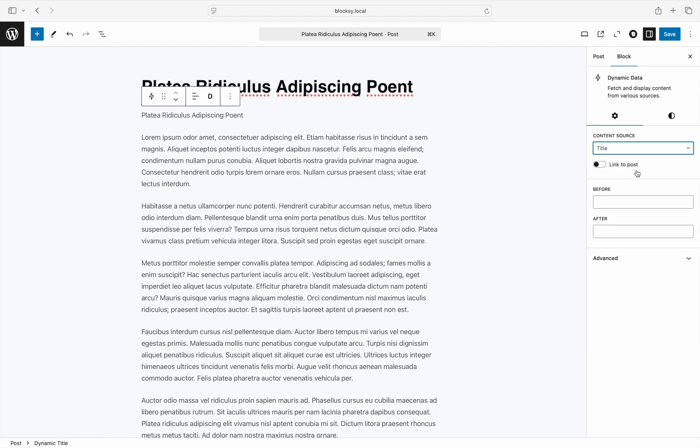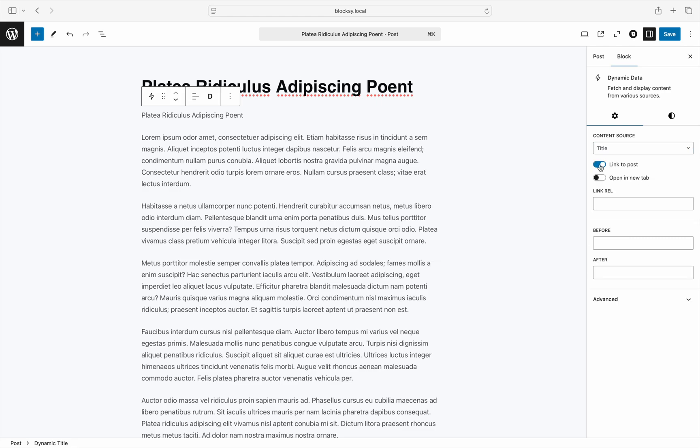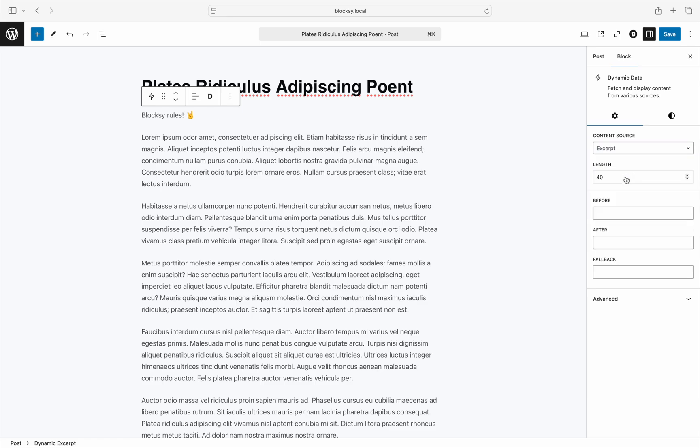Of course, each option has its own contextual settings. The title content source gives you an option to make the output a clickable link directing users to the post. The excerpt content source gives you an option to shorten the excerpt to a specific length.